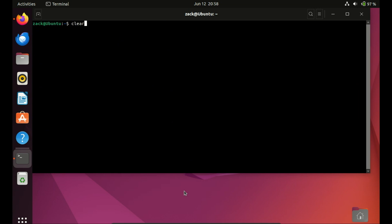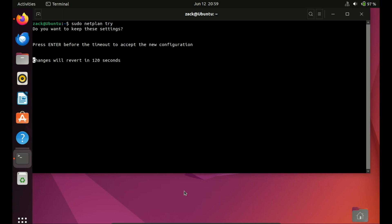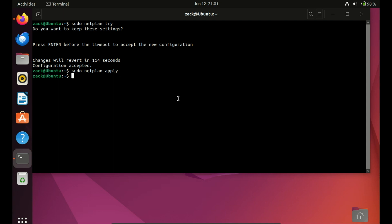Let us run the command again. This time there will be no warnings. Now, to apply the changes in the configuration file, use this command. Just like that, the changes have been applied.